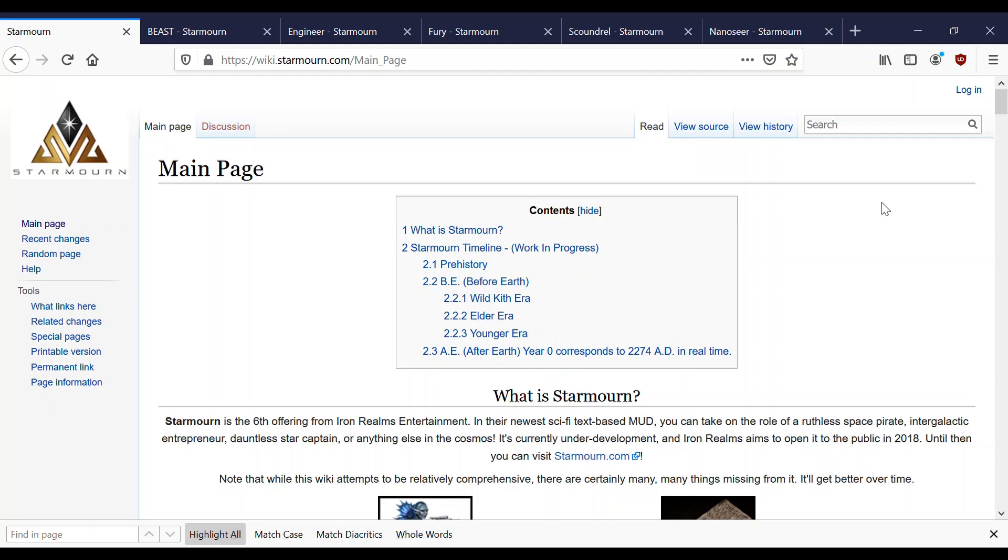Hello everybody, welcome back to Let's Play Starmourn. This week we are going to be addressing the classes. We've talked about the factions, we've talked about the races, and now it's time to talk about the classes. So like in the previous two videos, this is going to be a general overview focusing on lore.